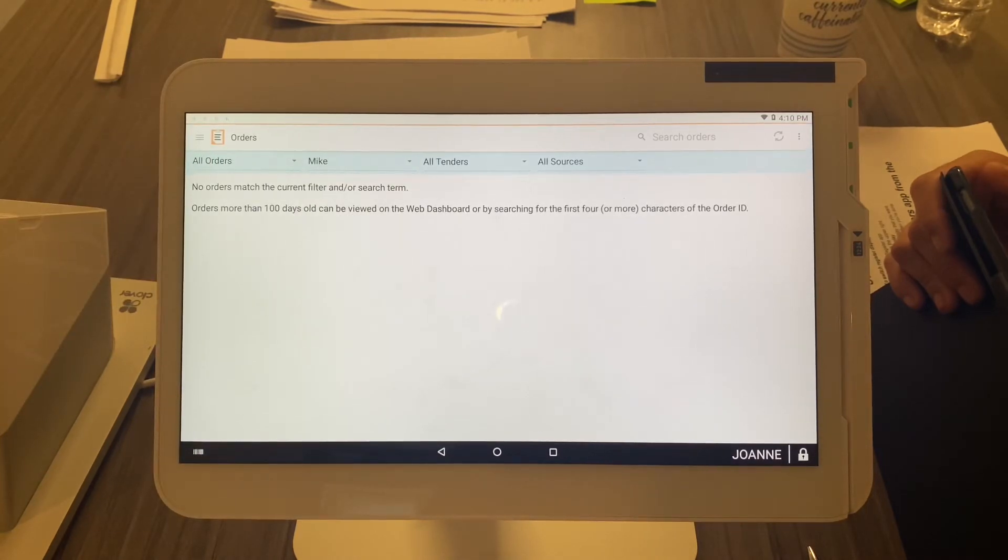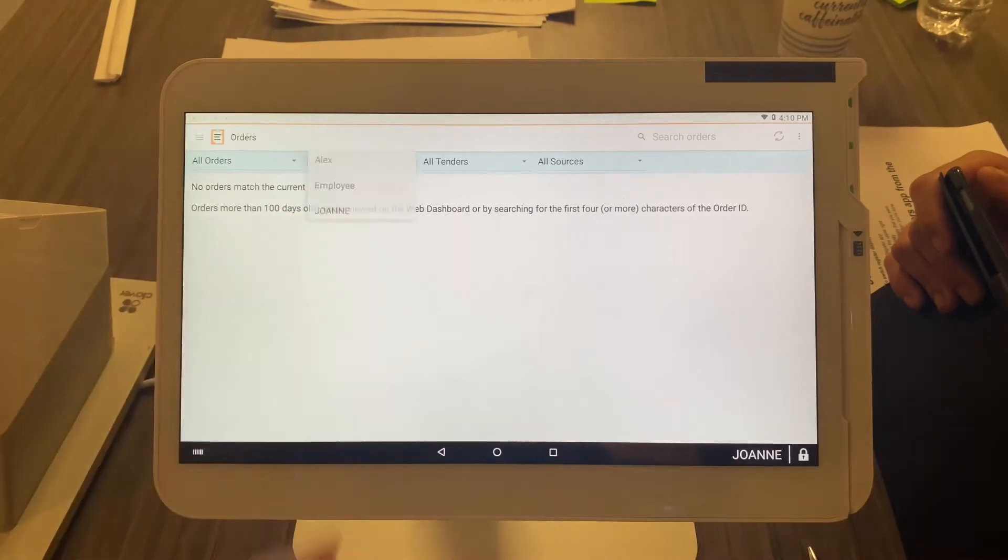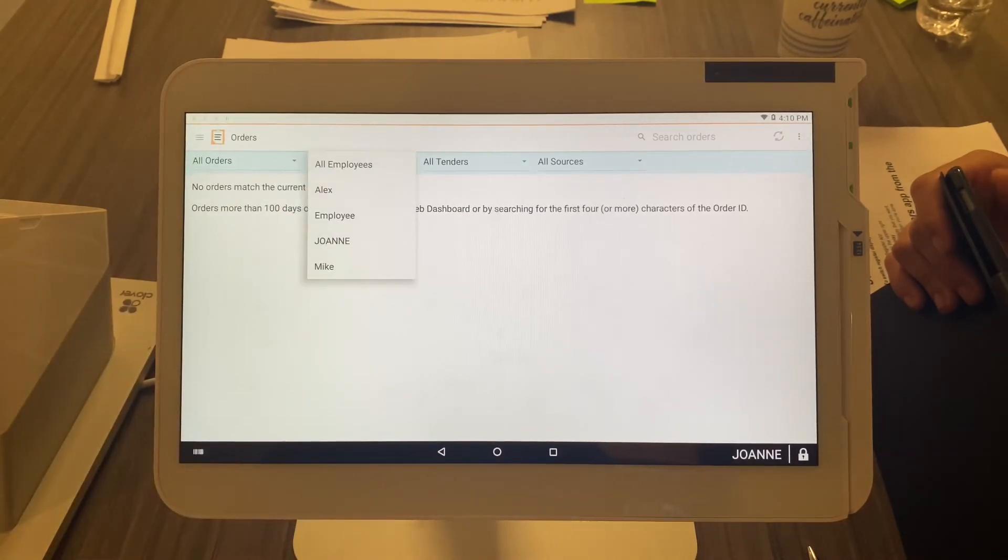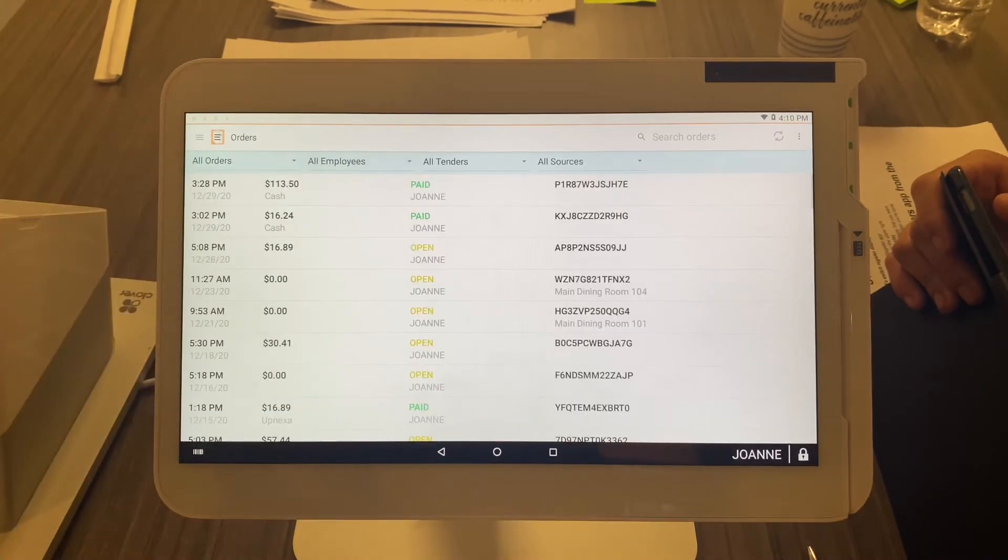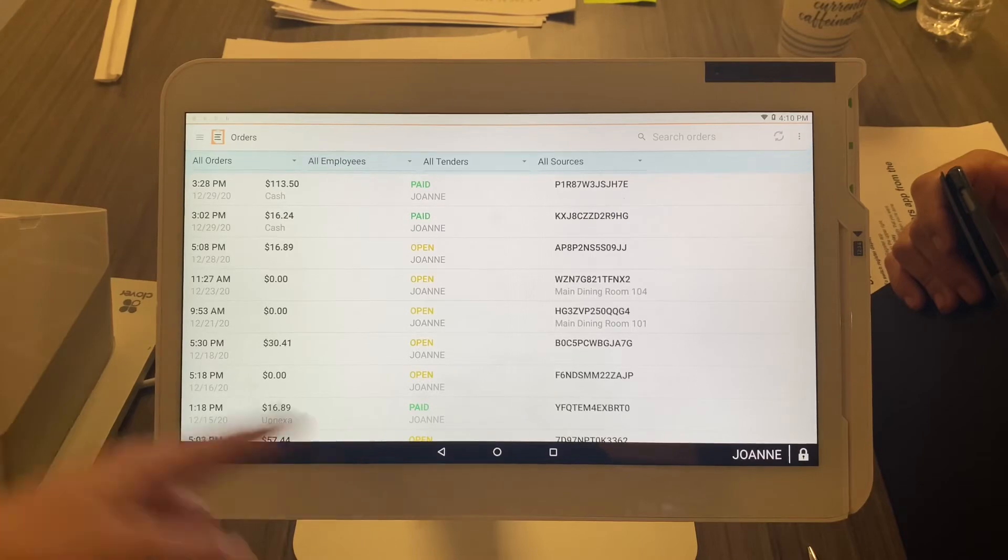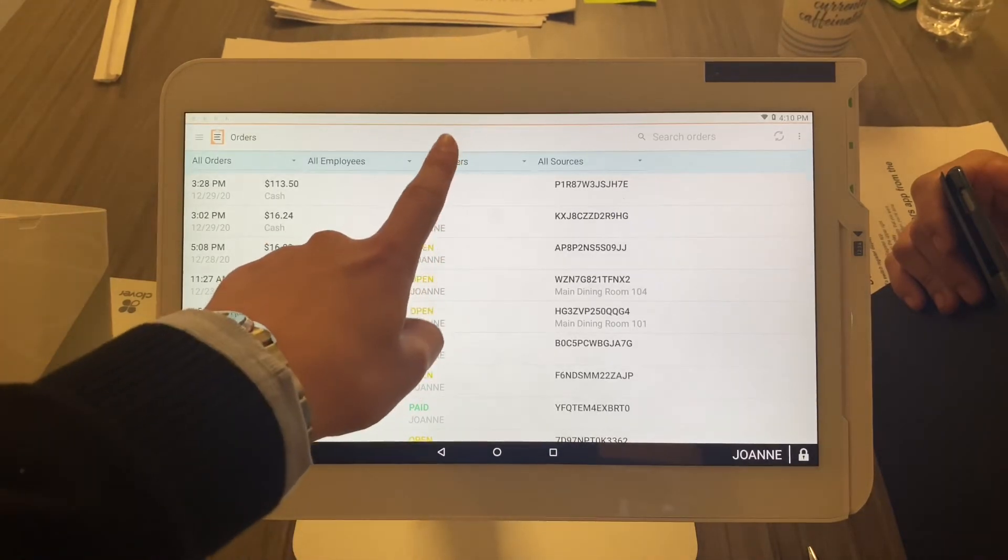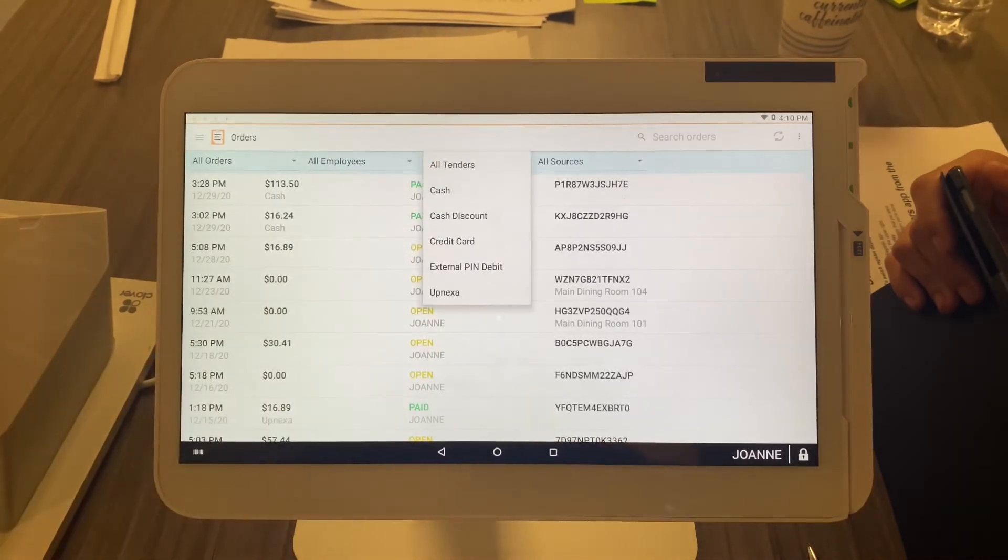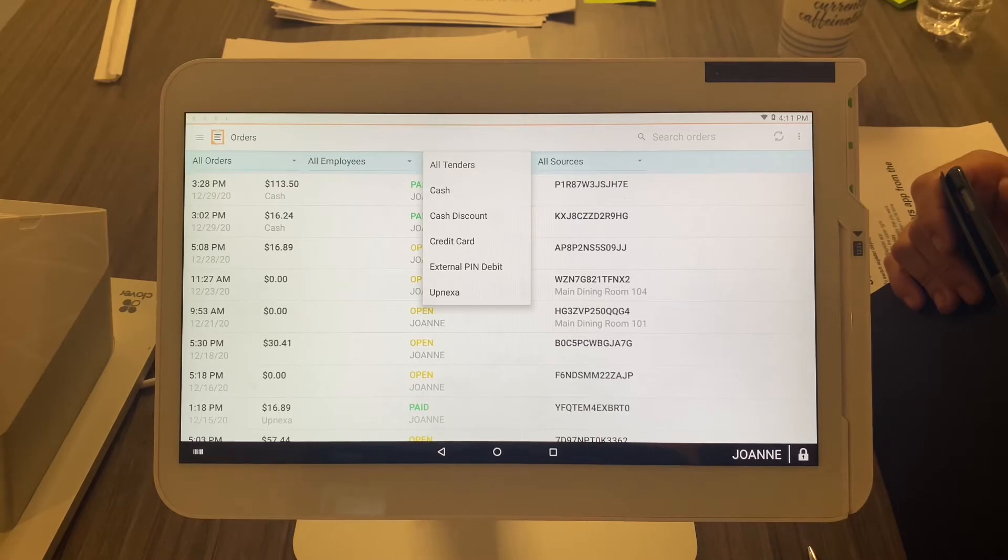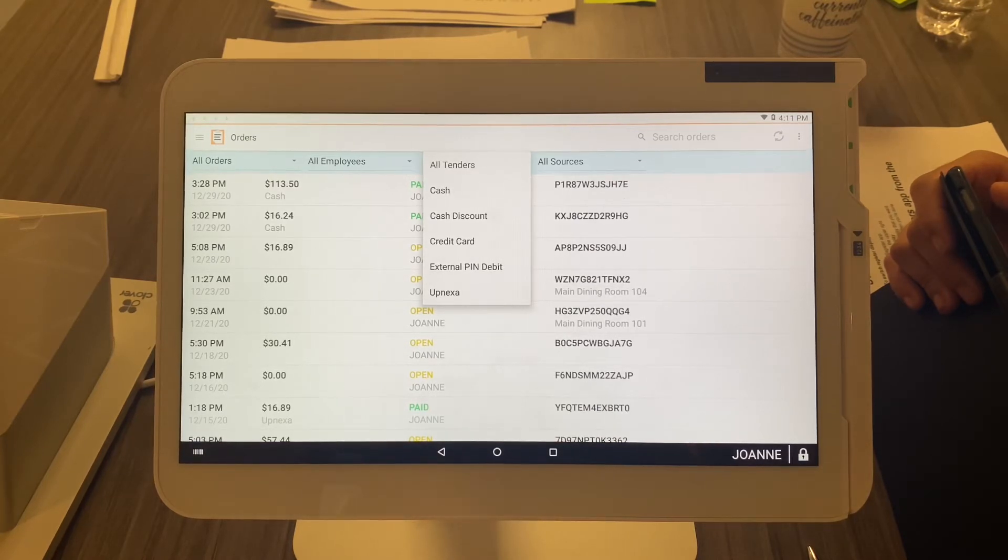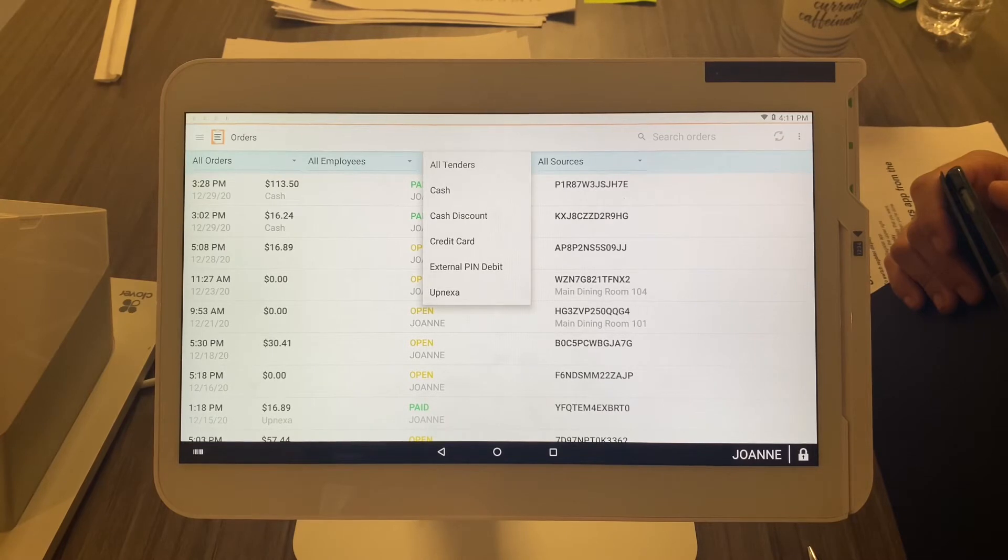any orders—Mike's not working. Cool, at least you know that. To reset it, just select Mike again and select All Employees. For tenders, select Tenders and you can see all of your cash sales, any sales that got the cash discount, all your credit card sales, and PIN debit sales. So you can track very easily.